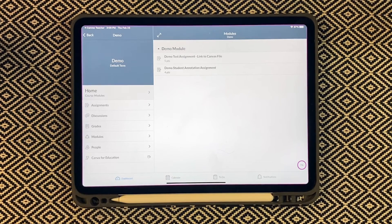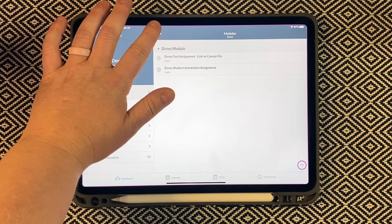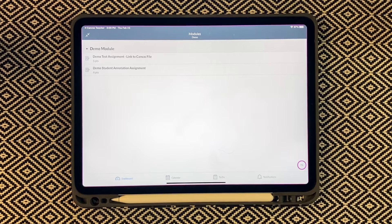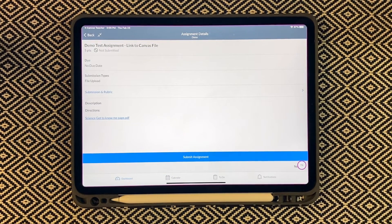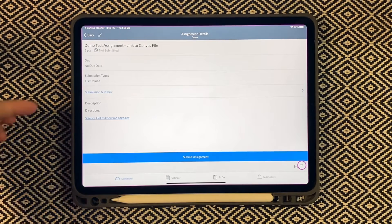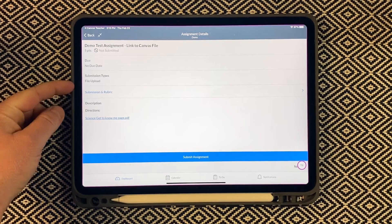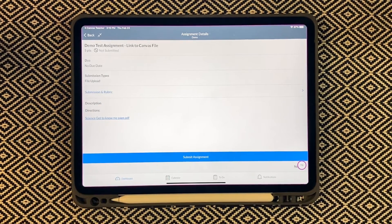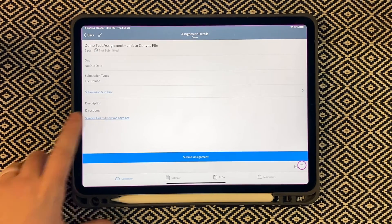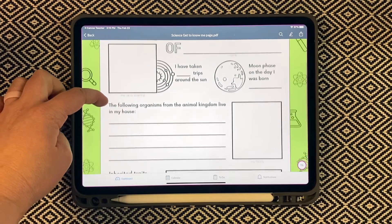Now we're looking at this as a student. We'll click on our demo course and here is my module. On the right side I have course navigation and then the body of my course. I can minimize the course navigation bar and here are my two assignments to complete as a student. I'm going to click on the demo assignment — link to Canvas file. The submission type is a file upload, and then our description has our directions and of course our link, which when I click it, brings up our entire document.